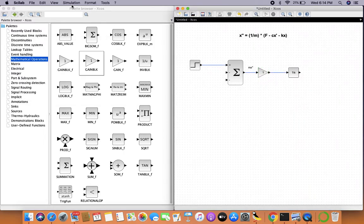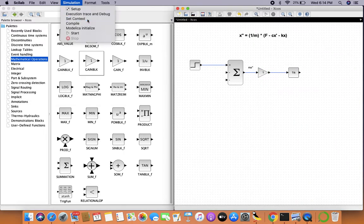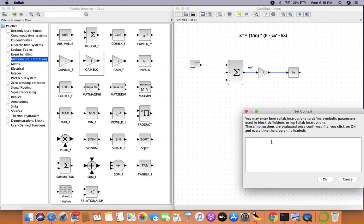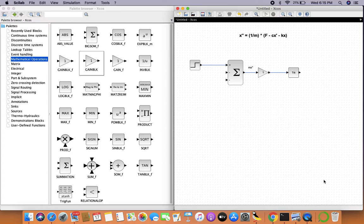There will be an error because we haven't defined the variable m yet. From Simulation, go to Set Context and define the system parameters. Let's say m = 1 kg. We also define the damping coefficient c = 0.2 (units: N·s/m), and the spring constant k = 1 (units: N/m).